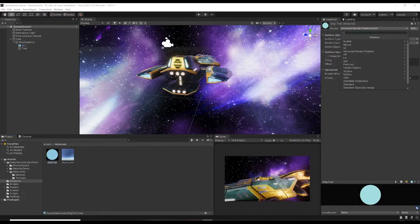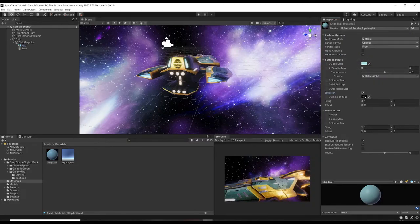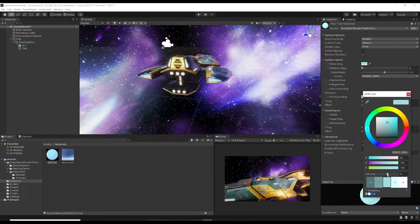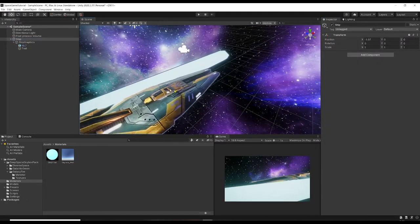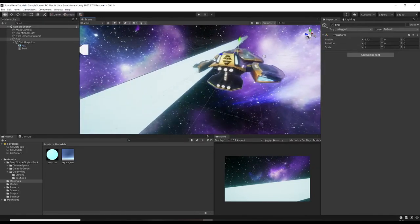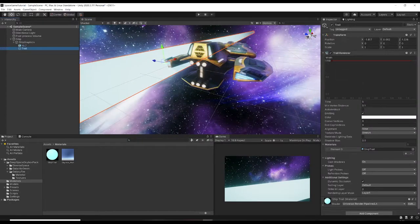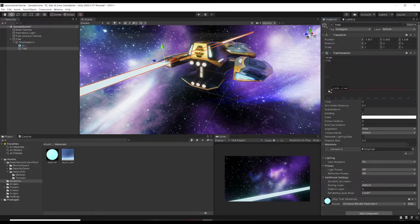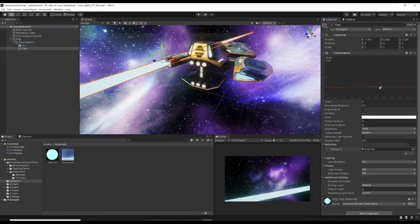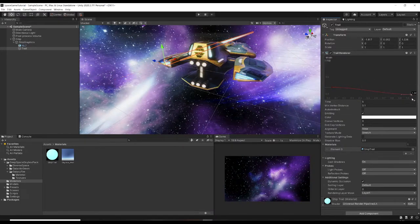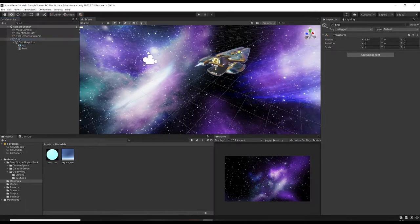Go back to the trail, spin down Materials, and drop the unlit material in. If we want emission, go back to Lit, enable Emission, pick this color and bump up the intensity to get a bit of glow. When we move the ship there's a massive trail - let's drag down the width of the trail to match the engine.